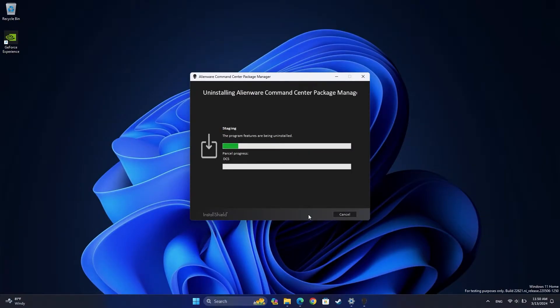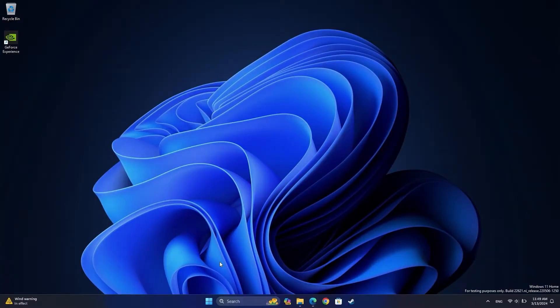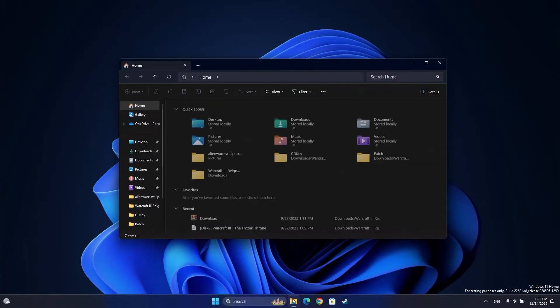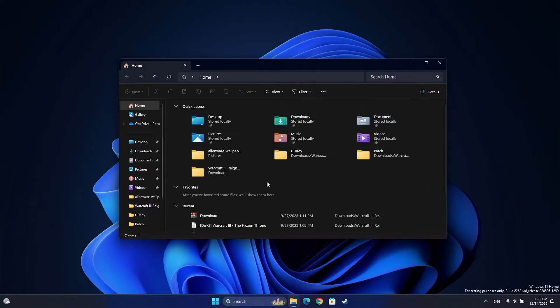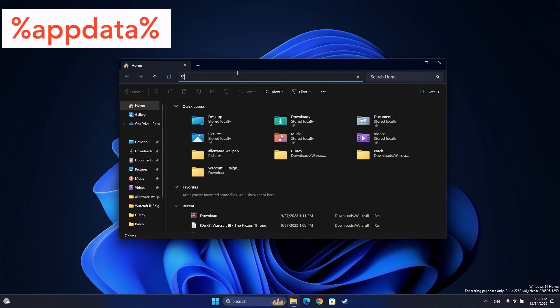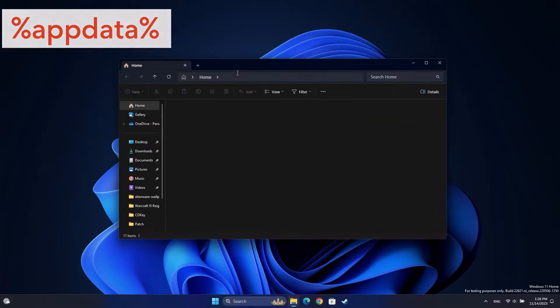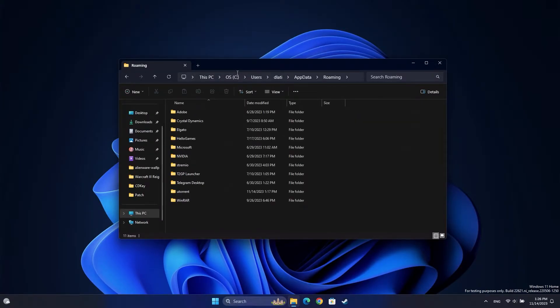Restart the computer when the process finishes. When the system boots back into Windows after the restart, open File Explorer. In the search bar, type the following command: %AppData%. Press Enter. Delete any Alienware folder you find in this location.